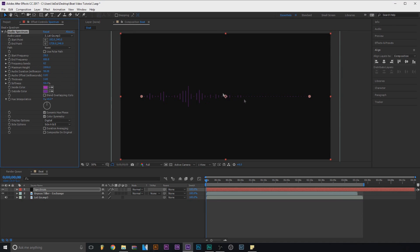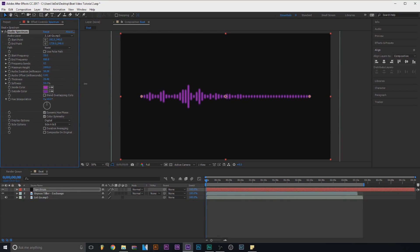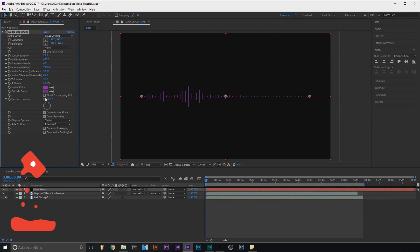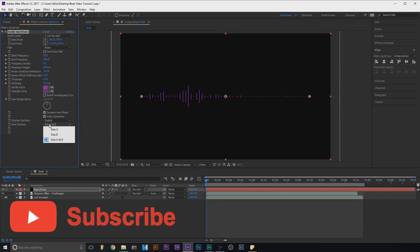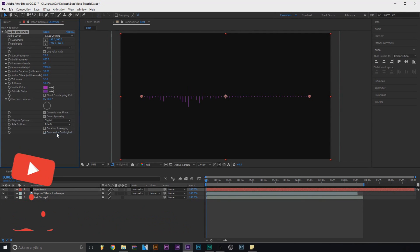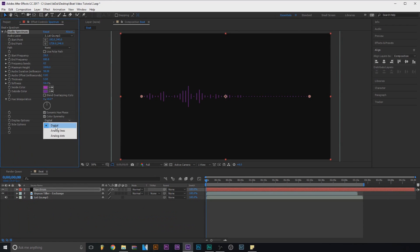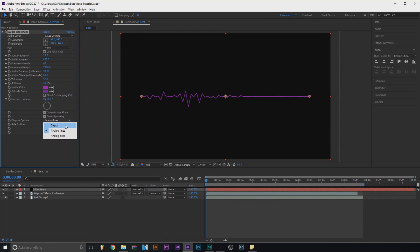It does matter how you mix your beat because the high frequency doesn't usually show for me — I think it's because I put my bass really high. You can also change the thickness to create a kind of glow effect. You can choose the side, and there's also the analog option — watch the last video for more detail on all this.